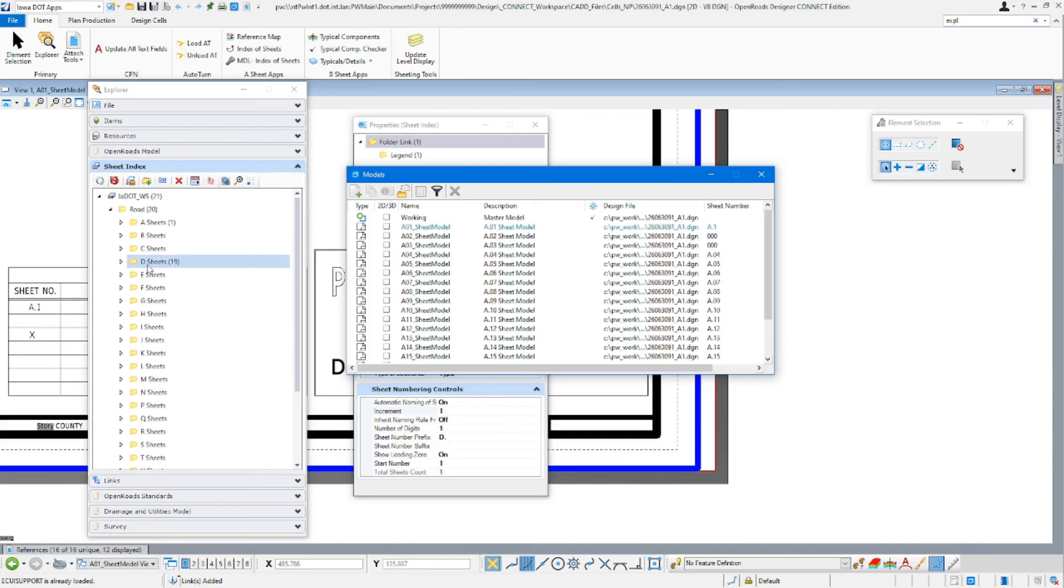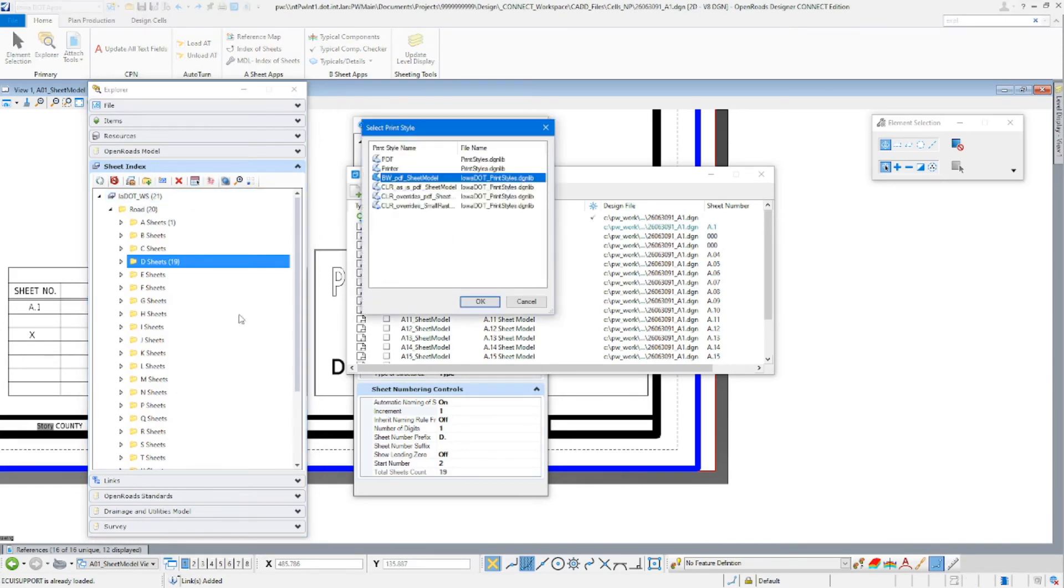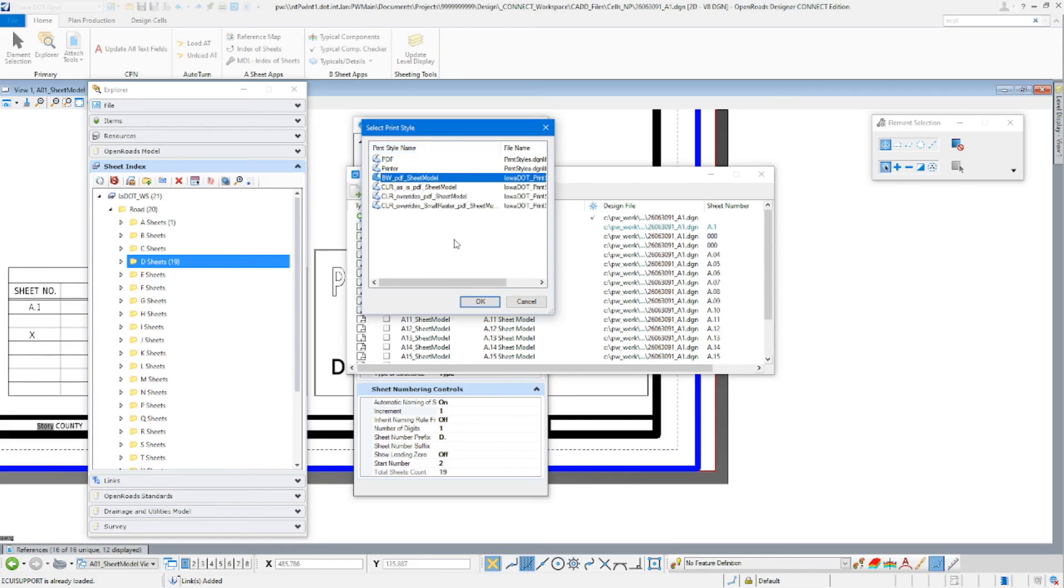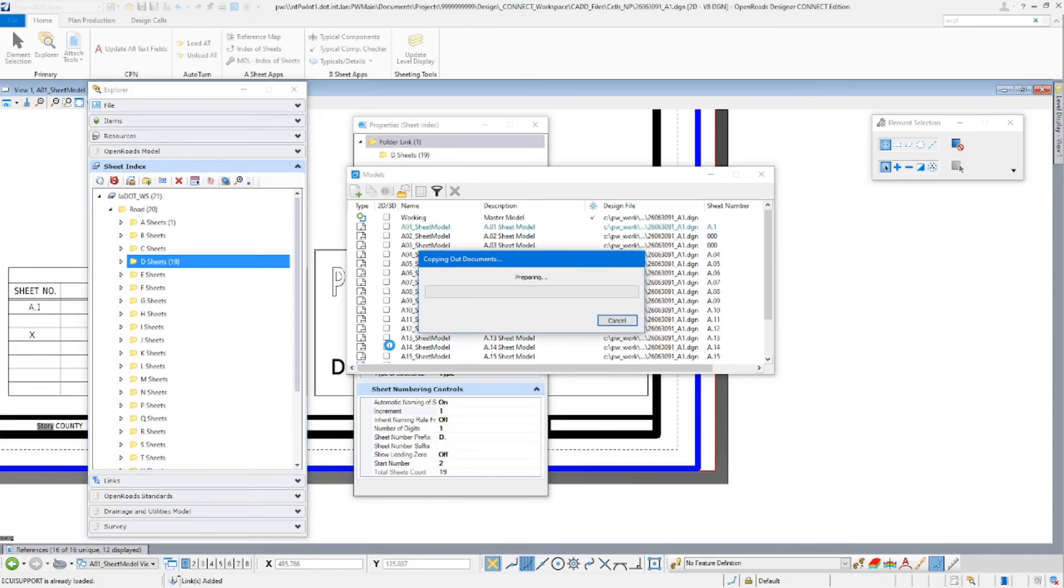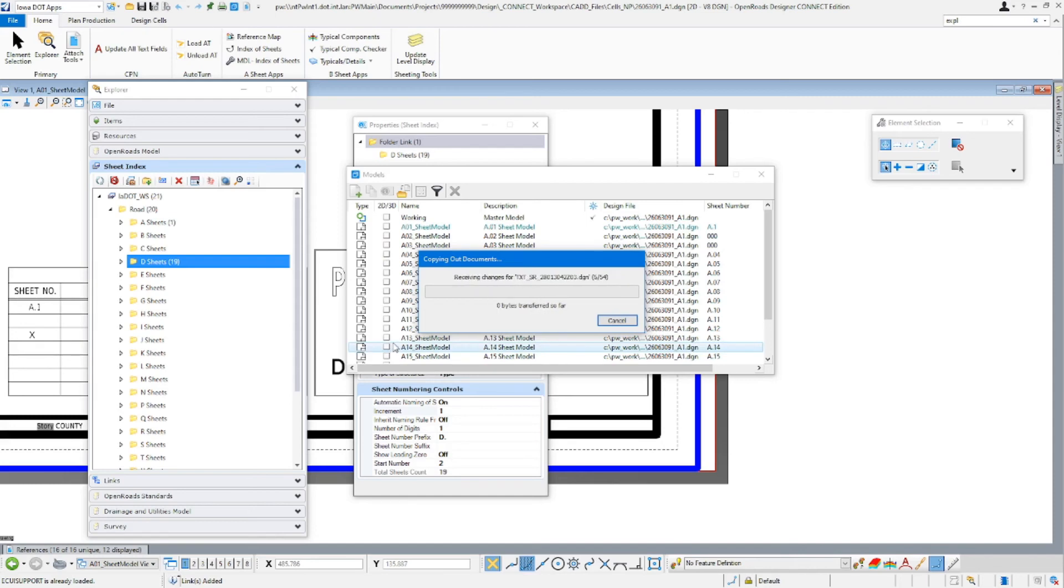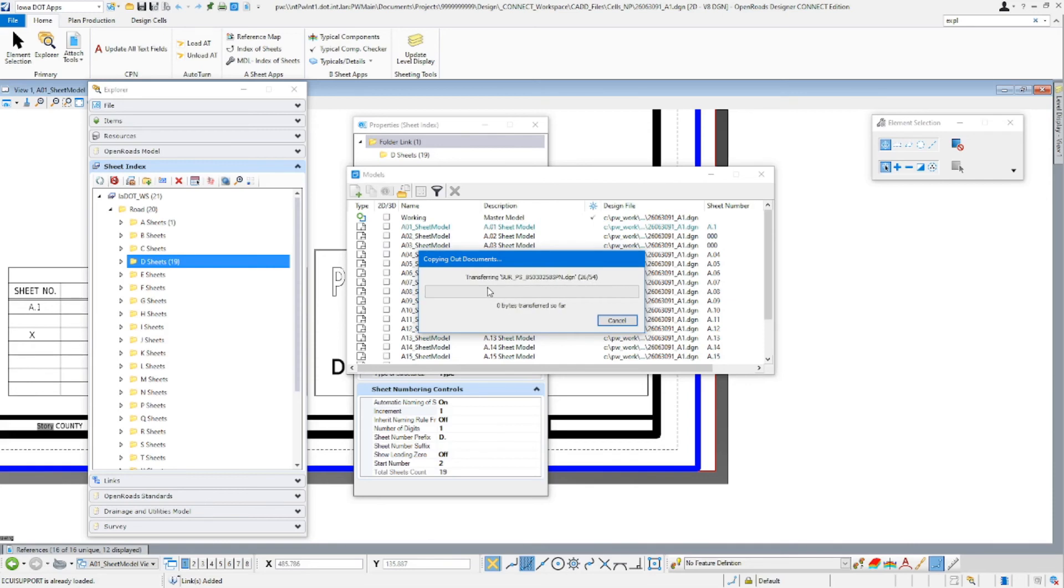The last thing to show you in here is going to be how to use the print organizer from within here. And that's just going to be this button right here. So if you click that and select it, make sure you're selecting ones of the same type if you're doing it through this method. So I'm going to do this one. I'm going to do the Color Override Small Raster for my D-Sheets. Click OK. You'll see it will transfer everything out. You'll see this will take a little bit for this to build the list of references and things that it needs to do for the print organizer.